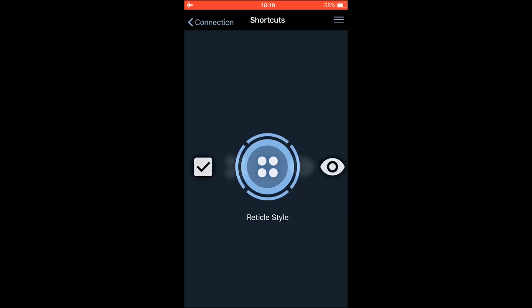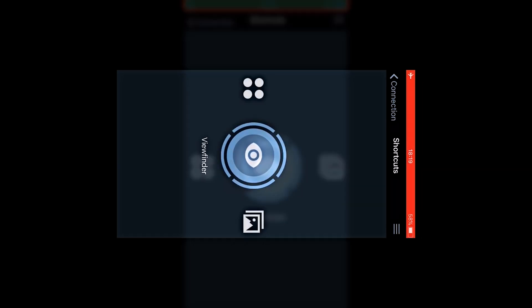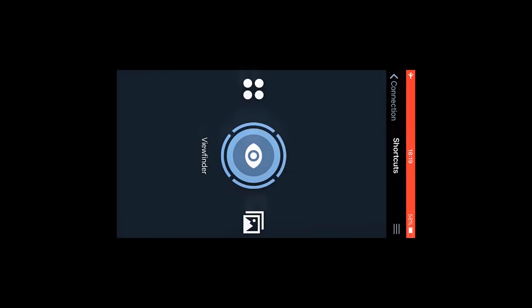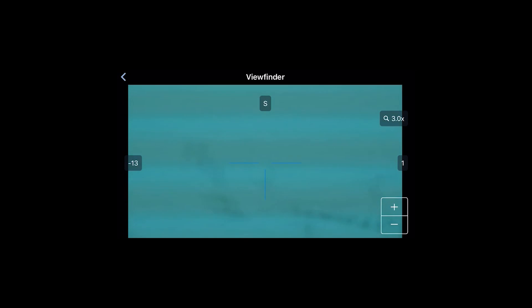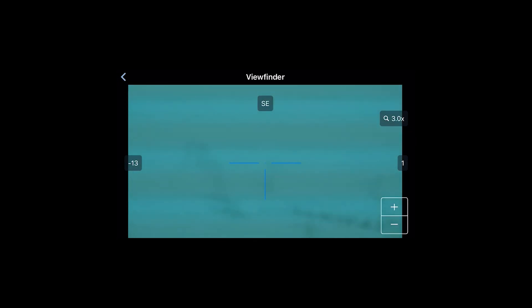Now the next icon is the viewfinder. This is the live view from the scope. It's very handy. It's nice to see what your partner is seeing through the scope. And you can see it on the screen in real time.